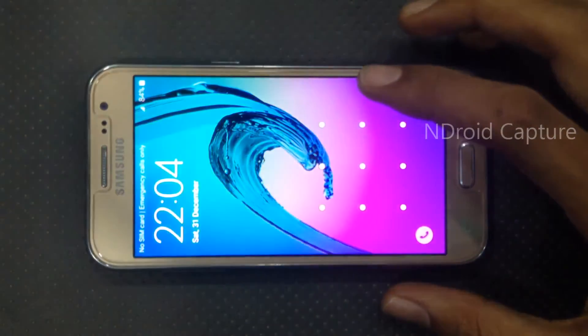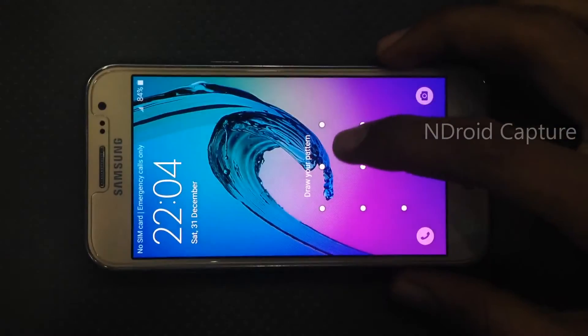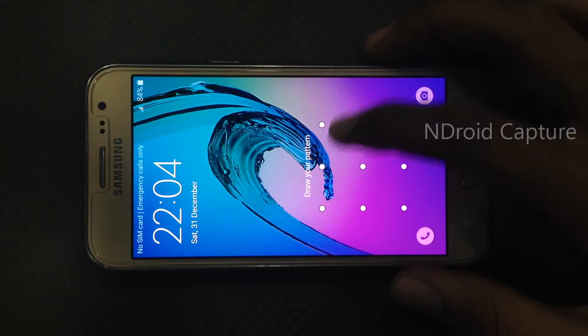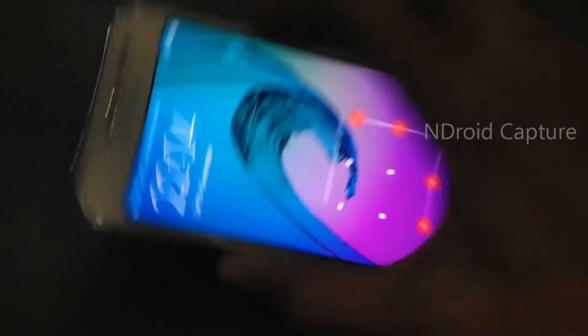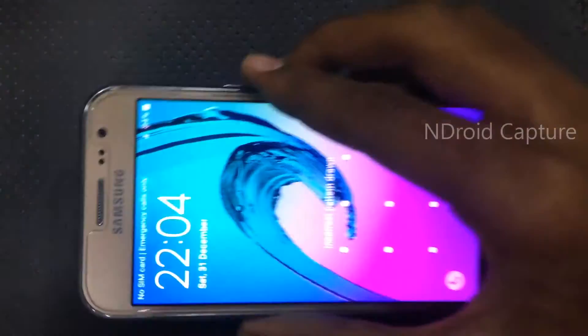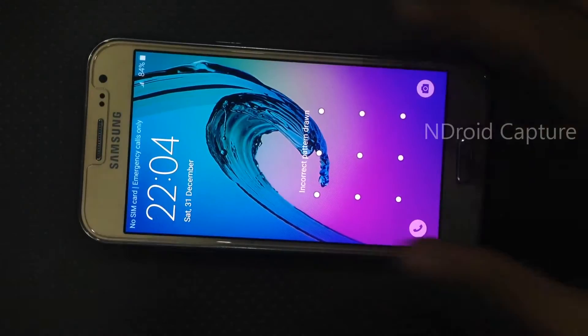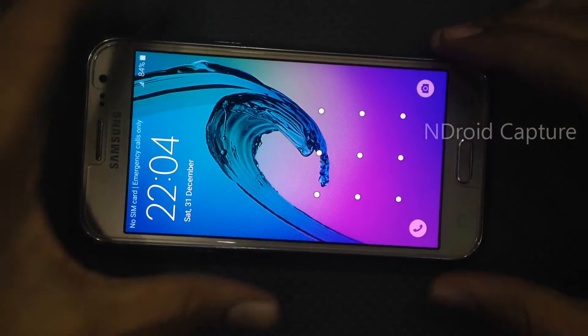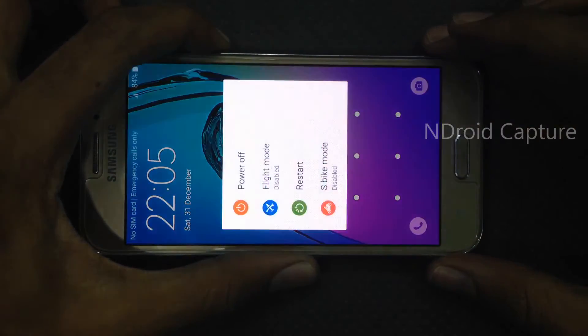Hello everyone. I will show you how to hard reset Samsung Galaxy Z2, remove pattern lock, and full format.